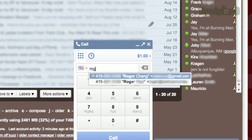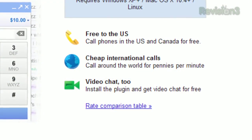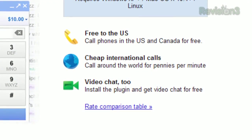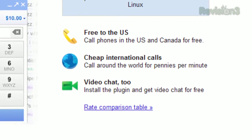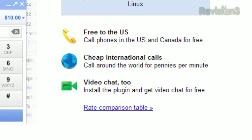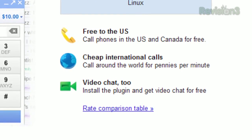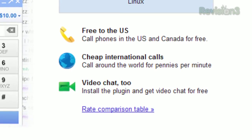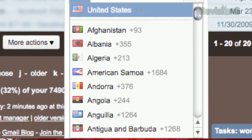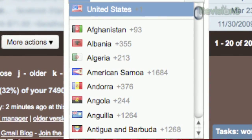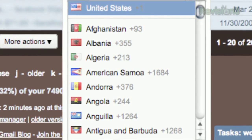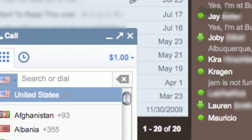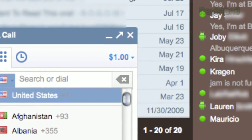Even better, all calls to the US and Canada are free for the rest of 2010. Calls to the rest of the world vary in cost, but most are pretty cheap. For example, it's only 2 cents per minute to call Australia or the UK. The interface even provides the international prefix you'll need to make those overseas calls. Plus, Google even gives you a dollar's worth of credit just for using the service.